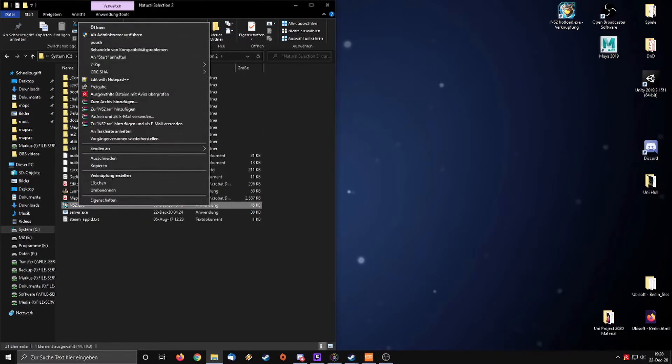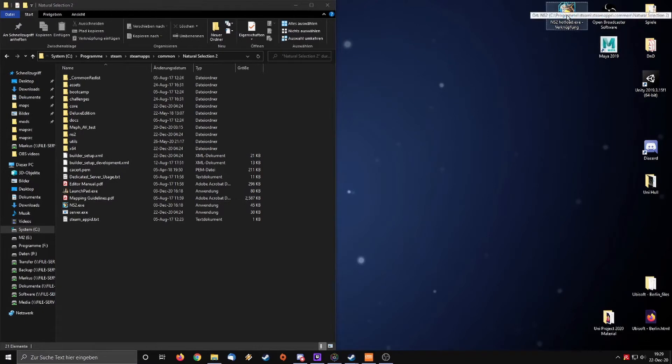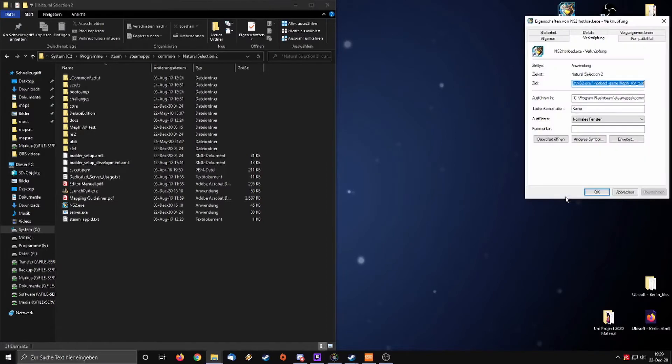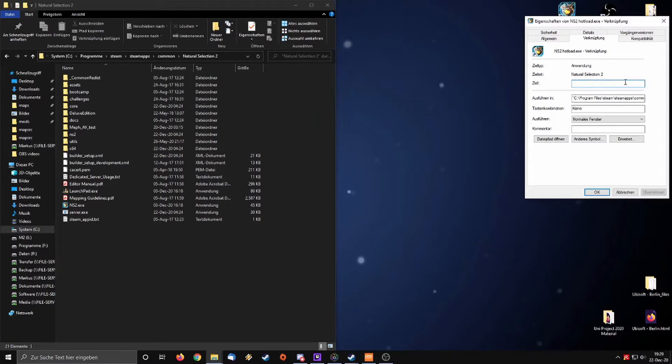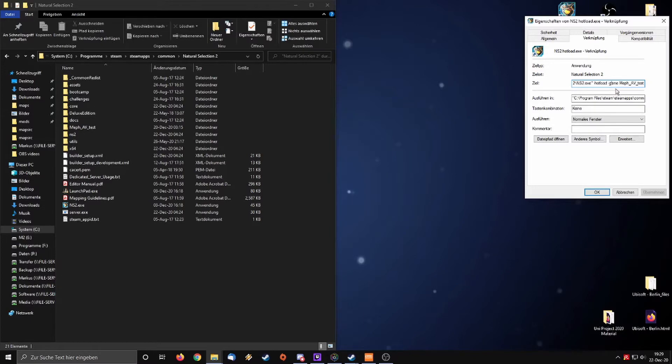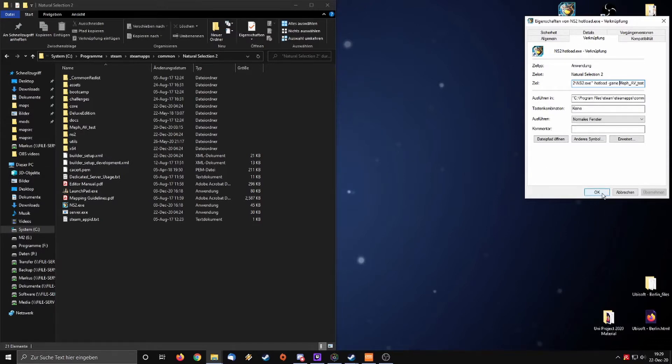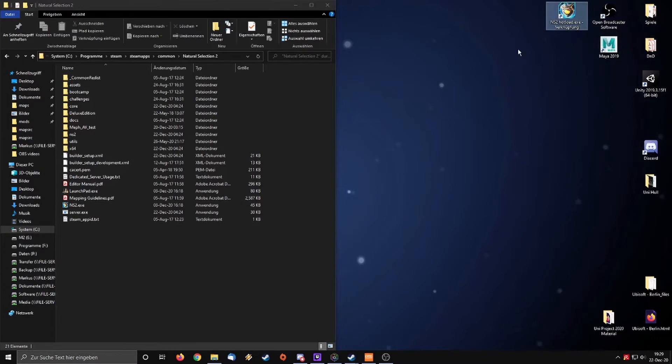Create a shortcut. Pardon the German Windows version, but I hope you know how to create a shortcut. I called it NS2 hotload.exe. Go to properties. In the target line, behind where the NS2.exe is outside of the quotations, you type dash hotload space dash dash game space and then the name of the folder that you created. After that you want to load the game from this shortcut if you want to alter the alien vision.